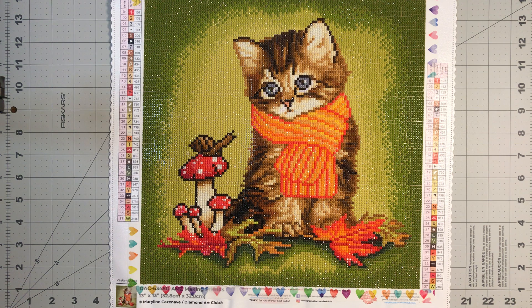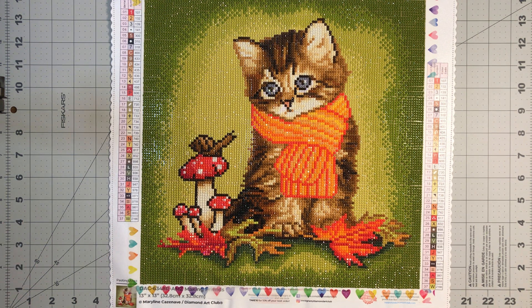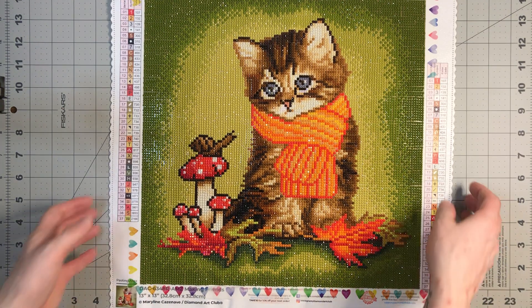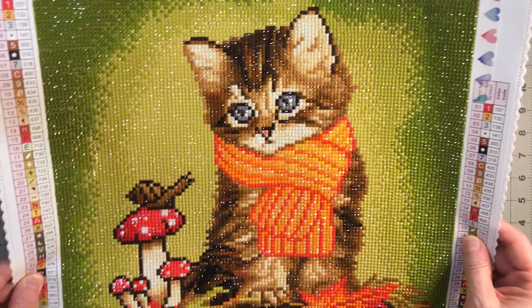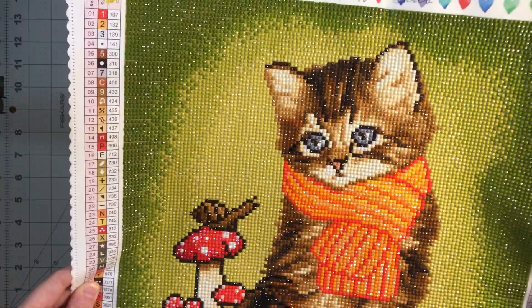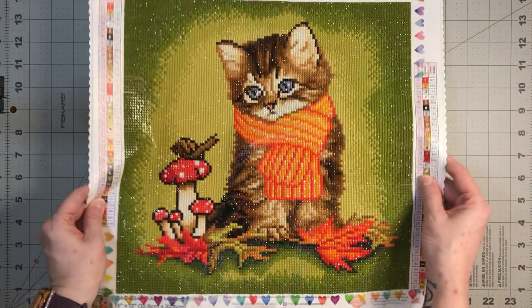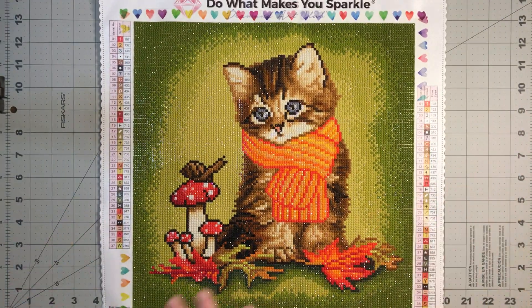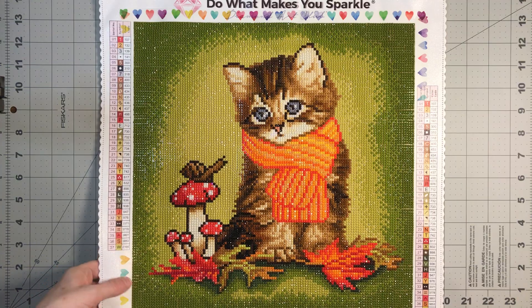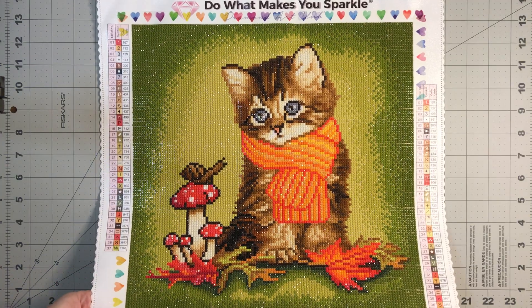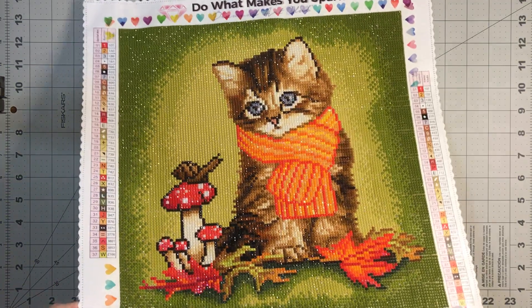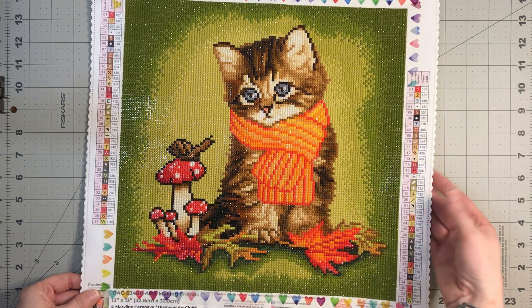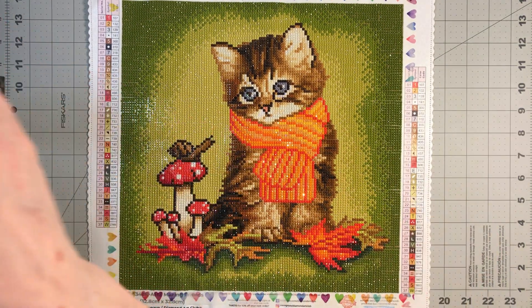I don't know if you can tell how shiny this is. Oh, I guess you can if I move it. The drills are so shiny from Diamond Art Club. I just really enjoy doing canvases from Diamond Art Club, but I will point out where some of the AB drills went and where the fairy dust diamond drill went. I'm just gonna pull the camera down a little bit.